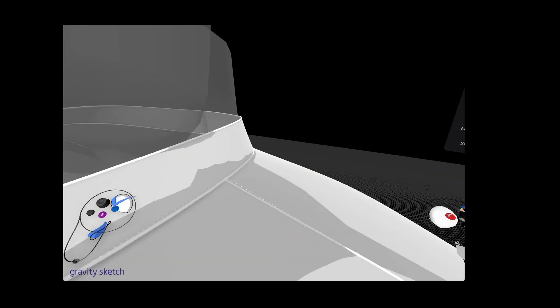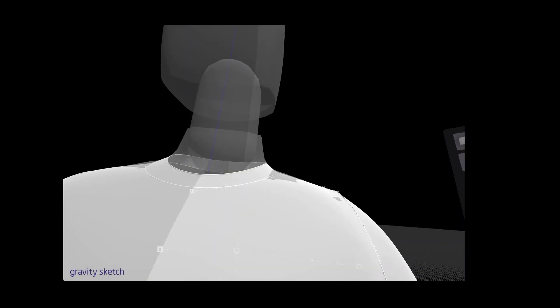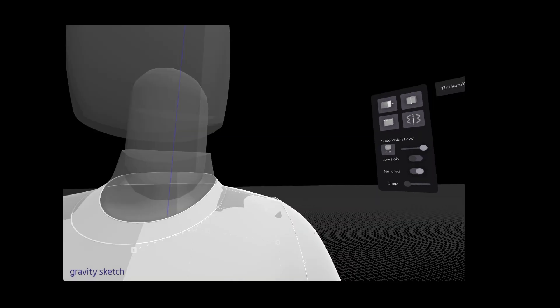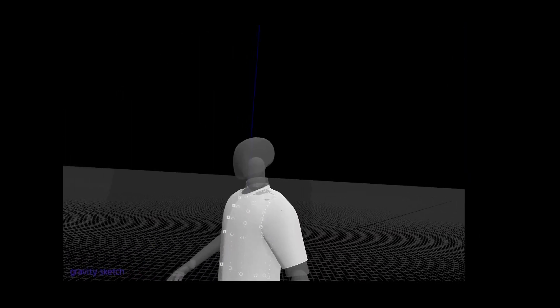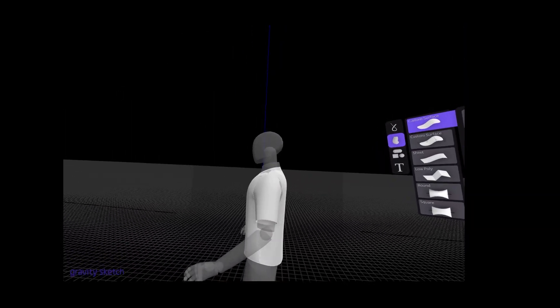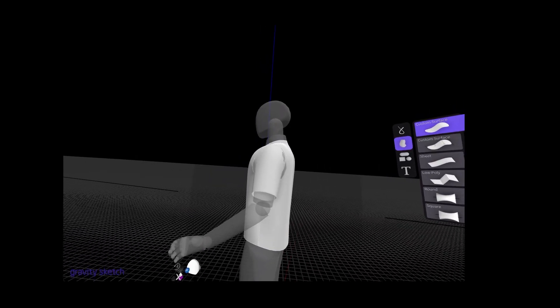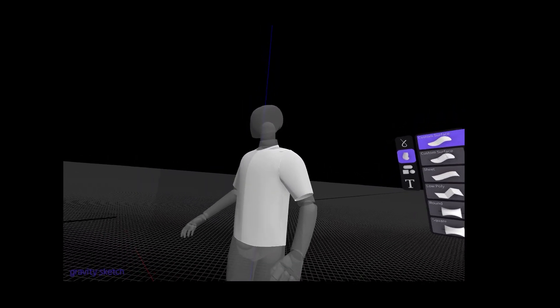There you go. Make sure those are touching. And there. There's your static T. See you in the next video.